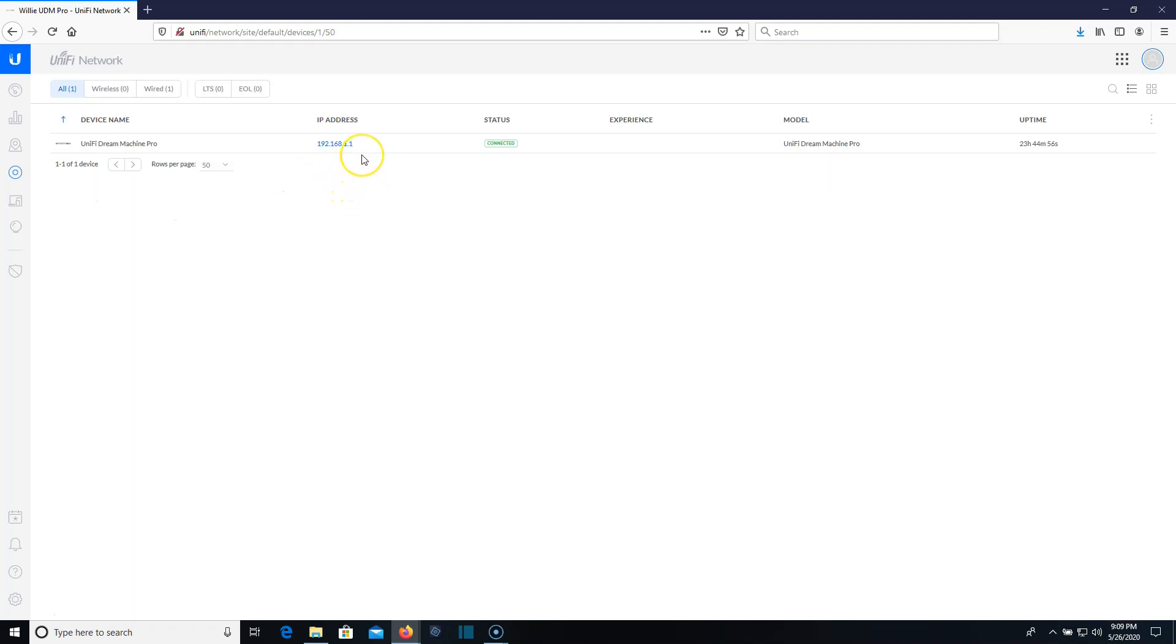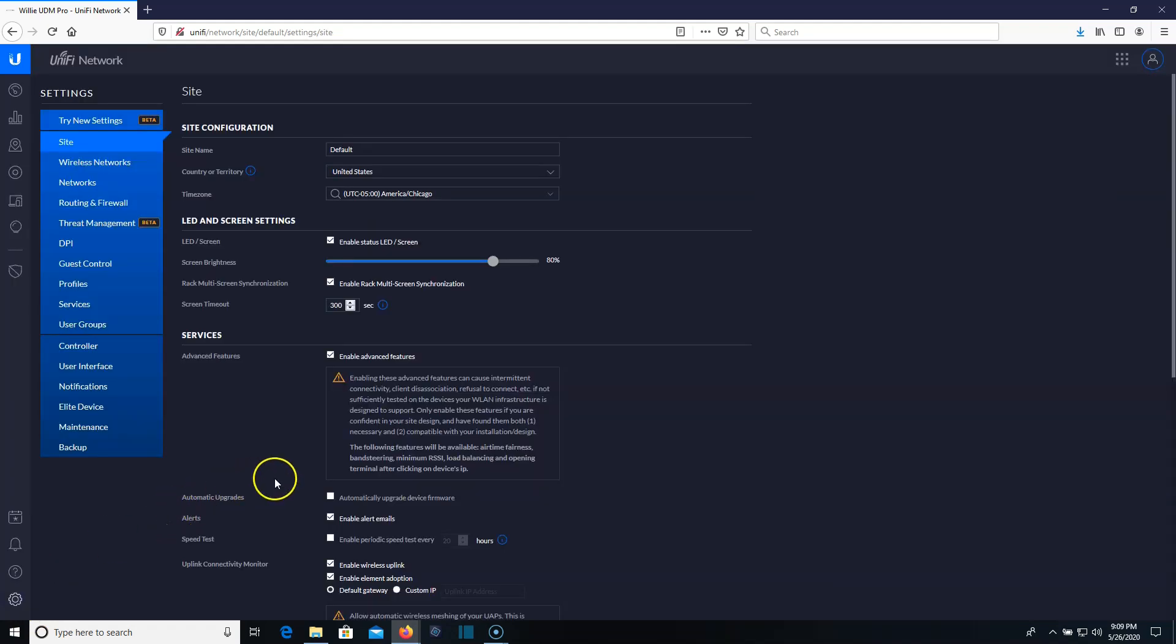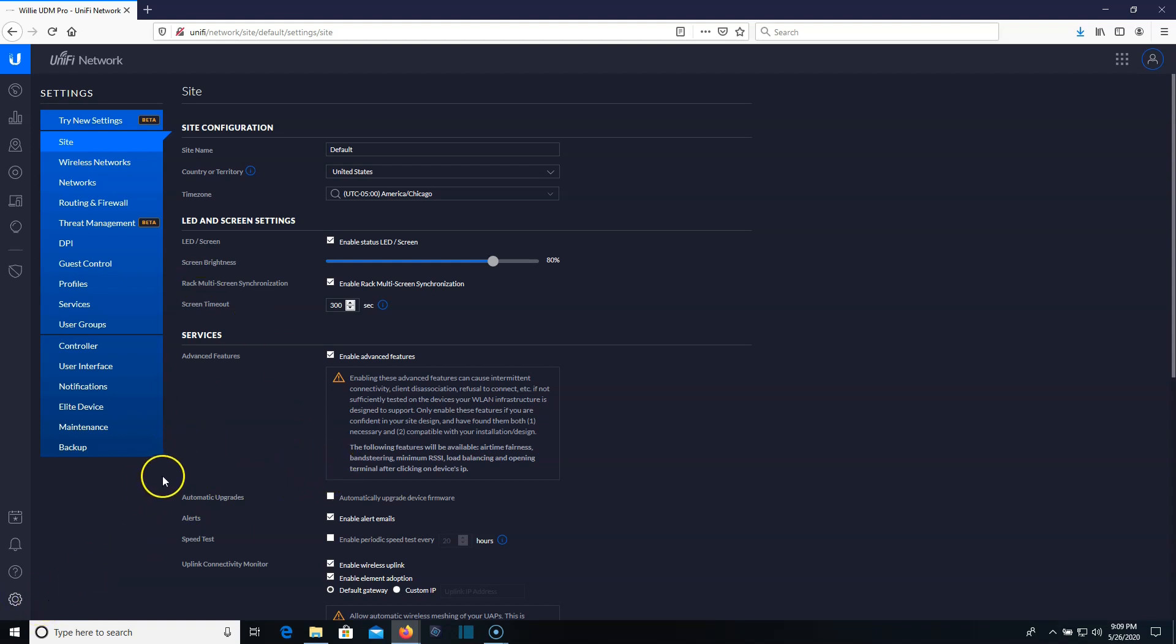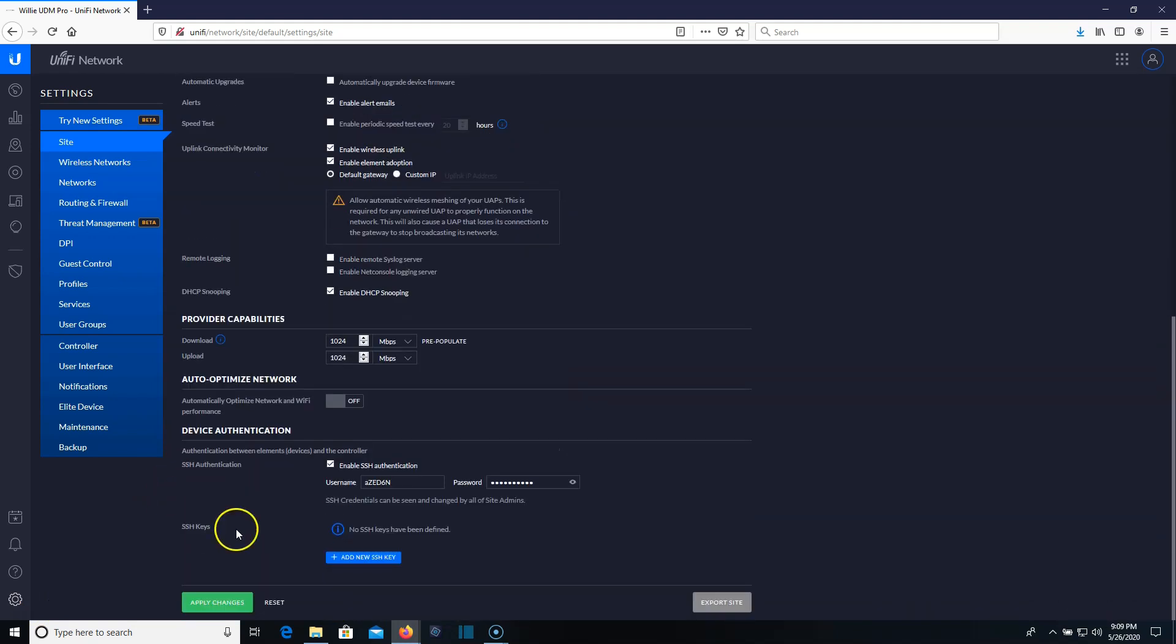The Dream Machine Pro itself needs a different set of credentials. So this is for devices that are connected to the UDM Pro. And I'm looking around trying to see if I've got anything connected. I'll connect a device, we'll adopt it and I'll show you that.